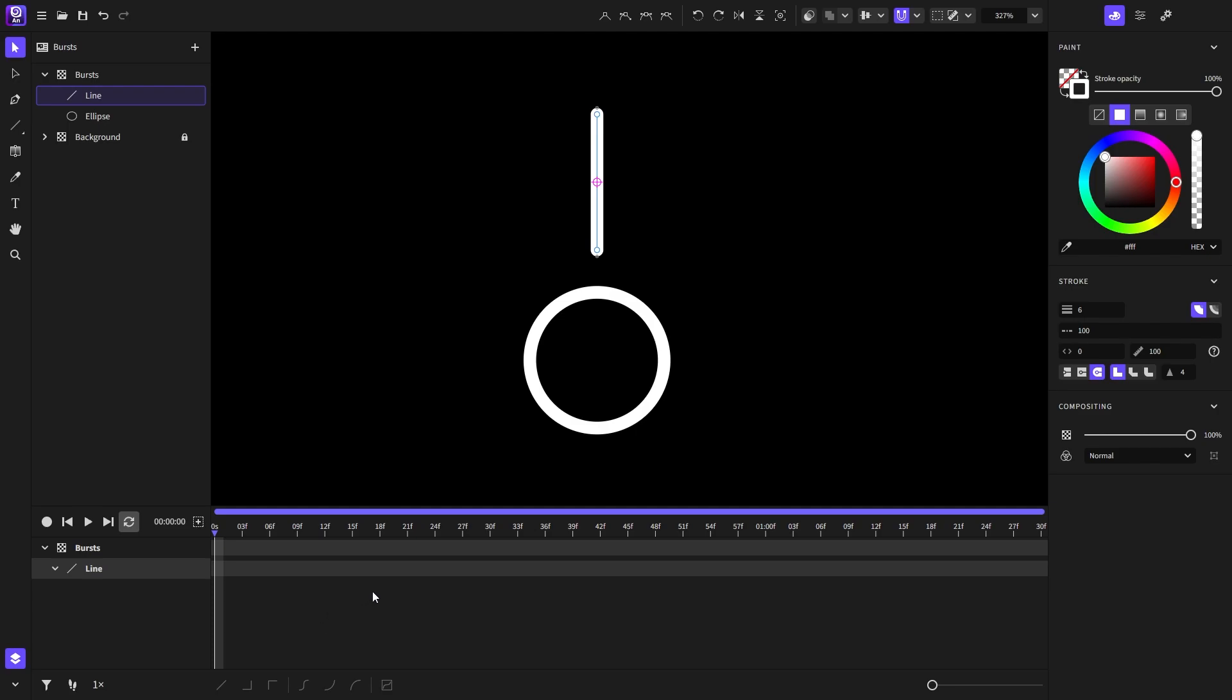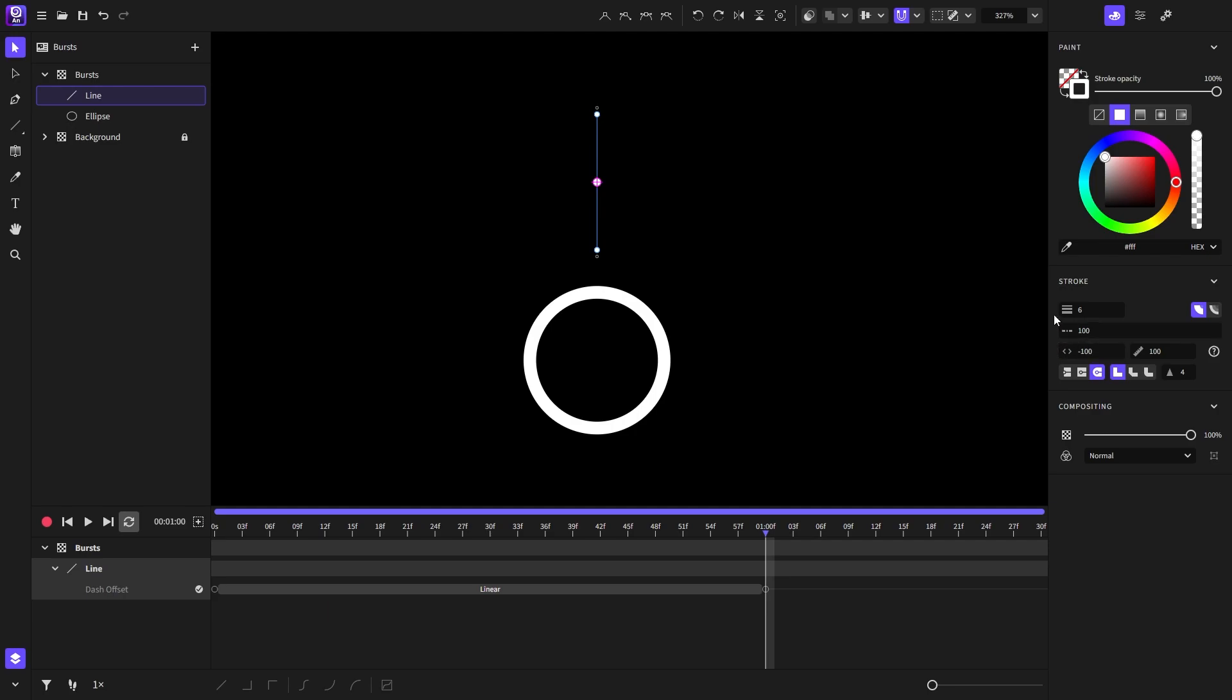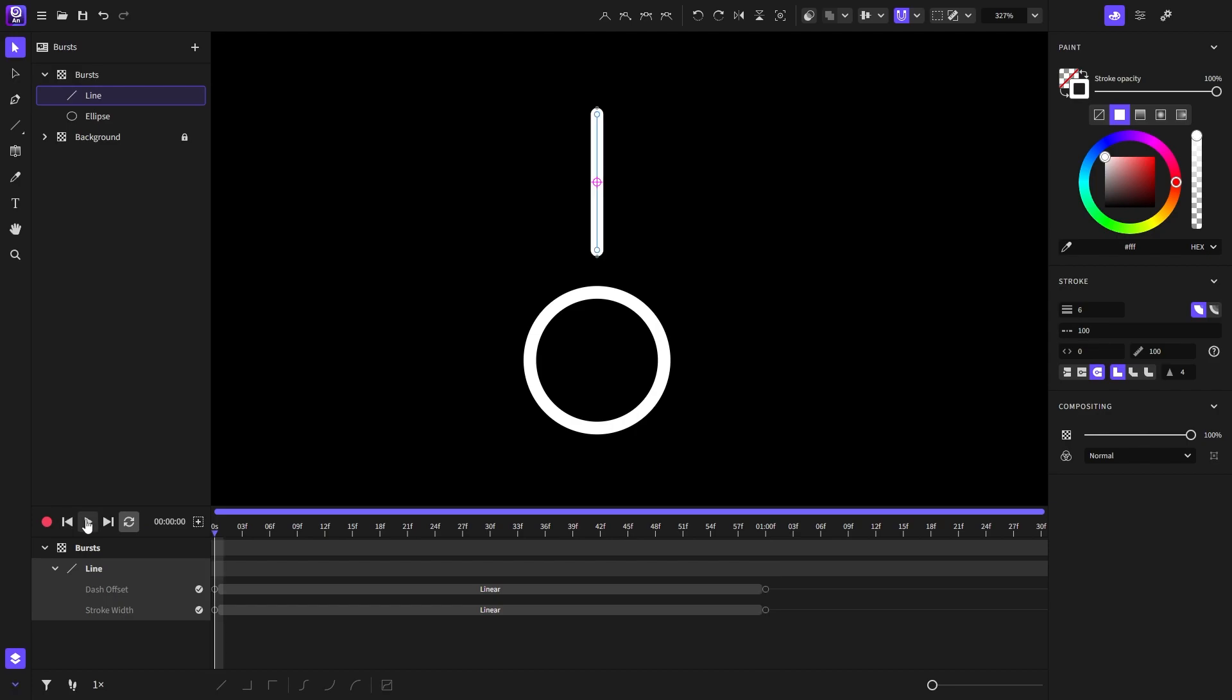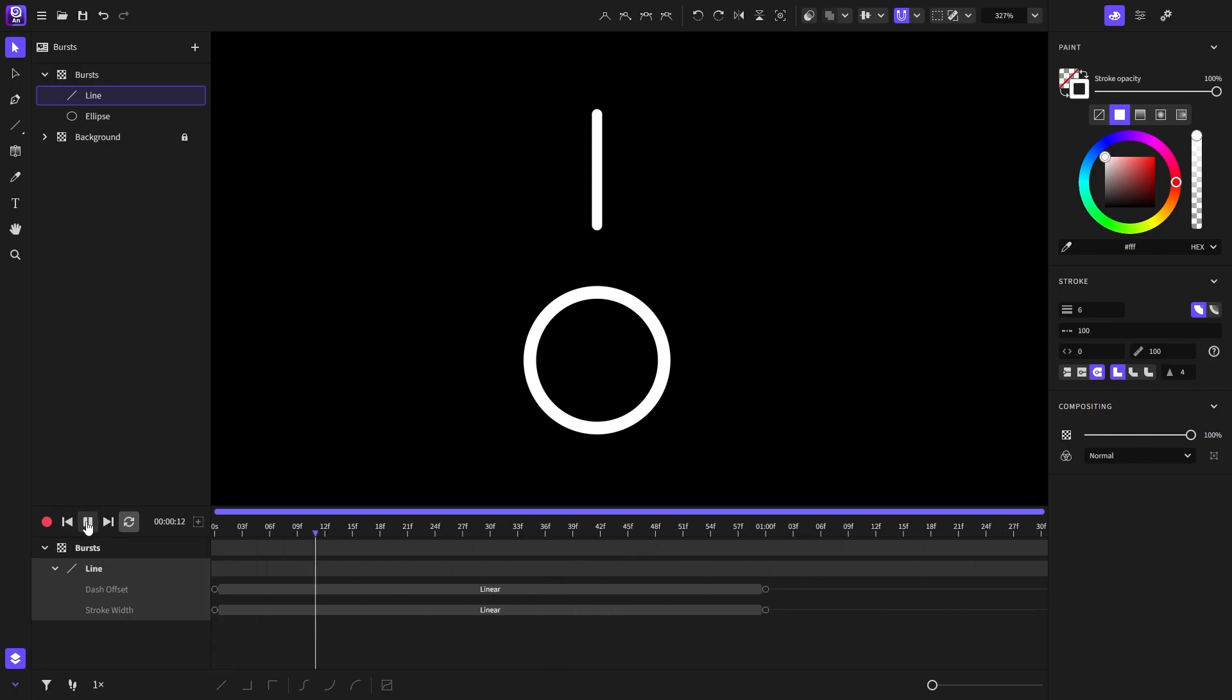Now I will activate the record button and go on the one second mark on the timeline and choose its dash offset to be minus 100 like so, and its stroke width to be 0. Now let's play it.